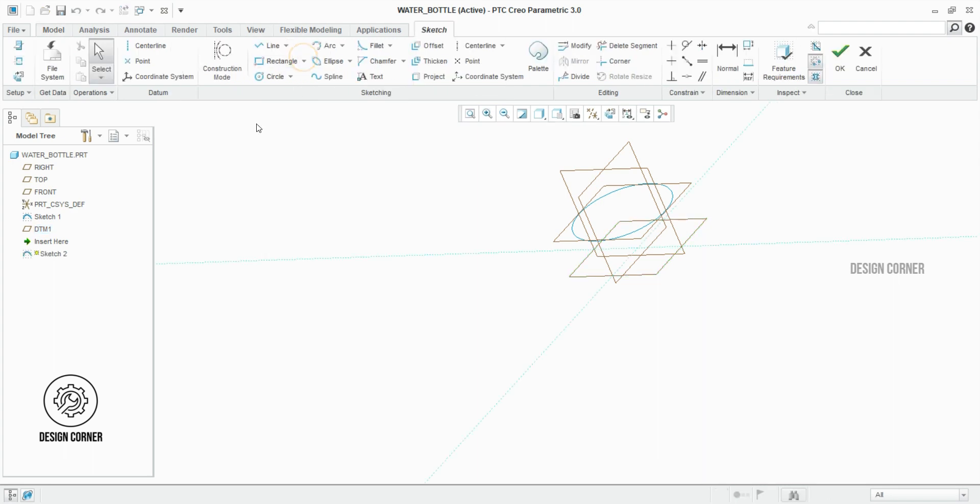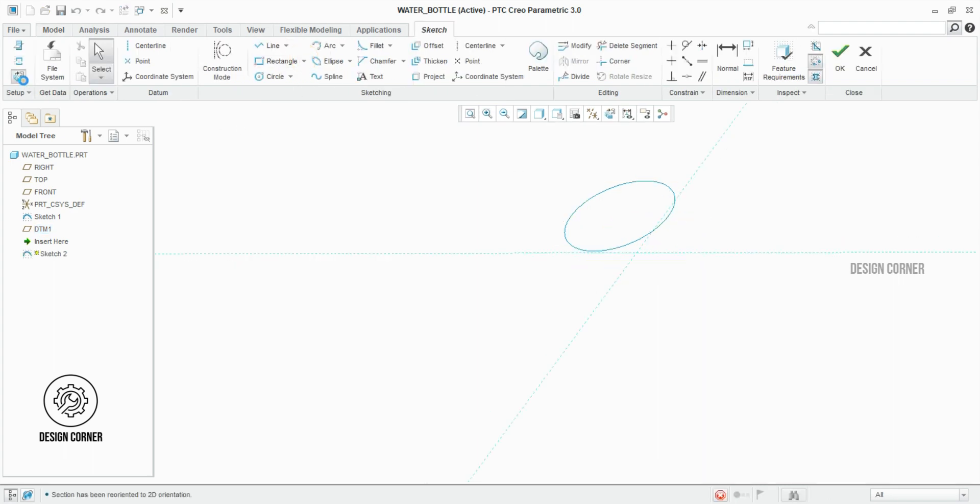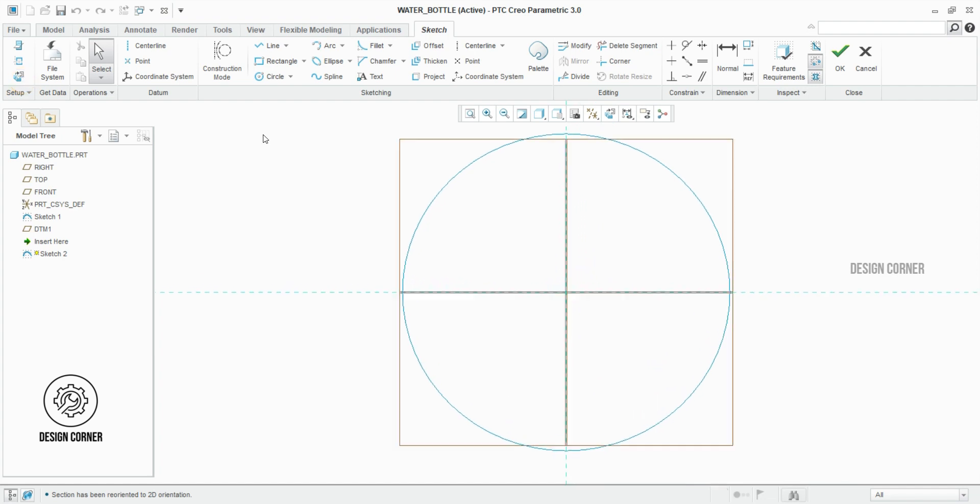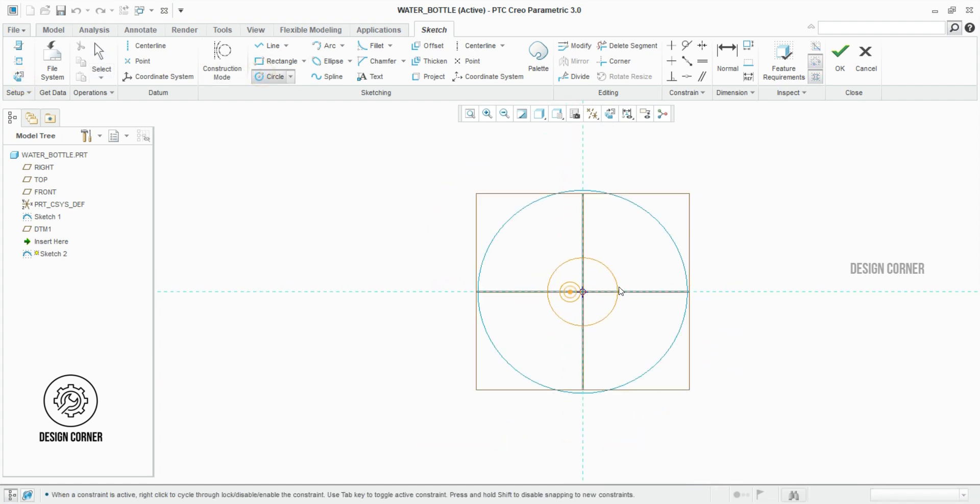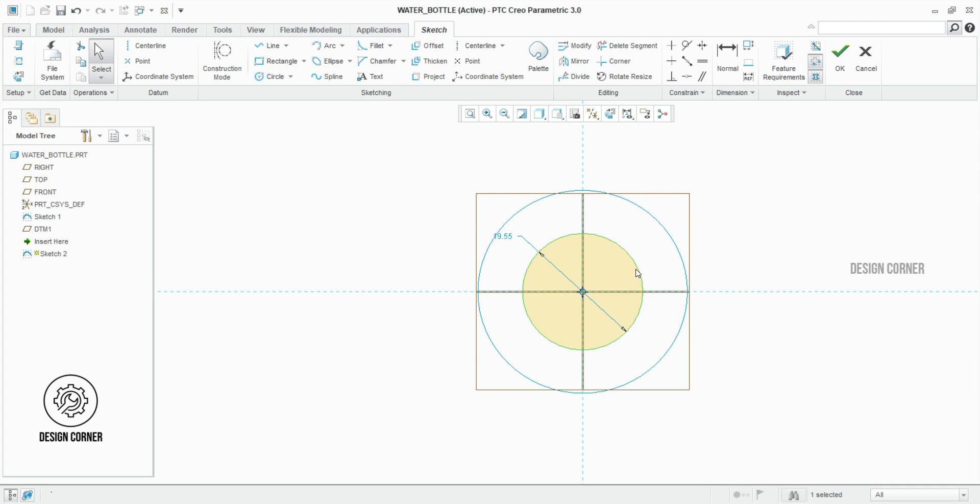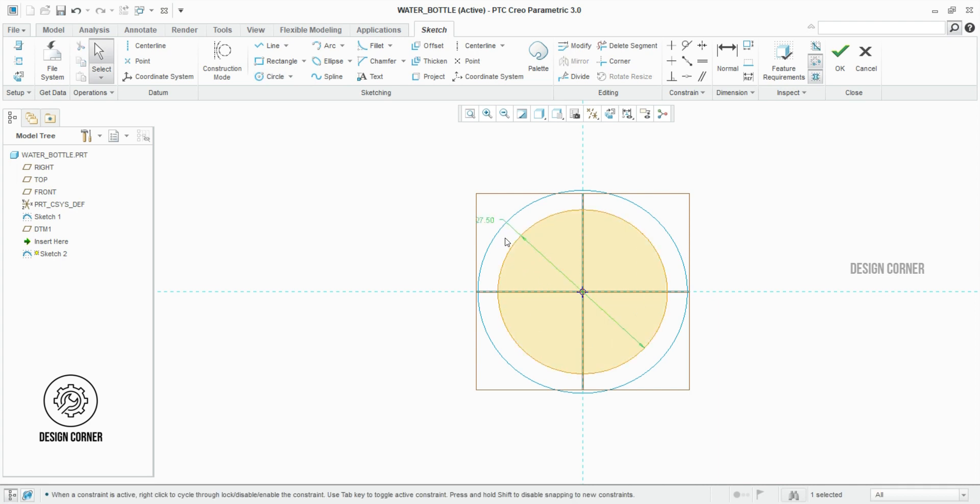Now I am creating the sketch for the offset plane. The diameter of the circle is 27.5 mm. Once we do the sketch, click OK.